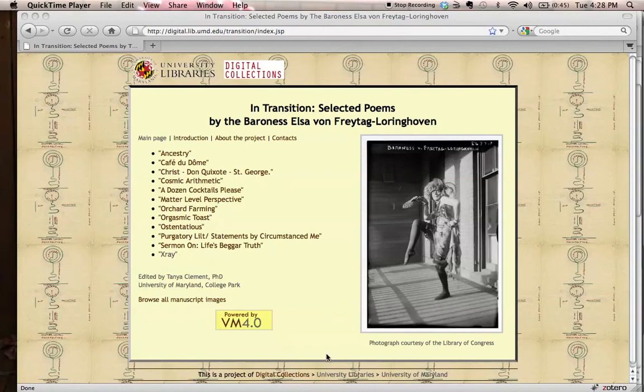The project is In Transition, Selected Poems by the Baroness Elsa von Freytag-Loringhoven. It's 12 poems.